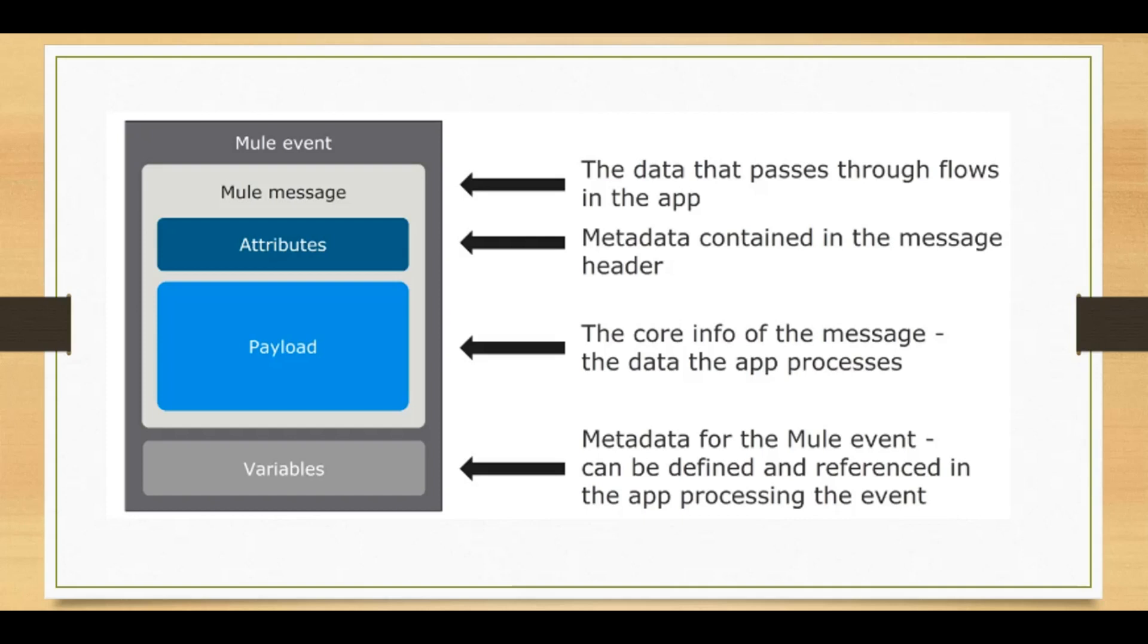So now let's do some demo to understand what exactly we are talking about related to the Mule message and we'll also learn some basic event processors or activities that we will be using frequently in our subsequent tutorials. It's best we know the basics now so that things will be easier for us in the future tutorials.